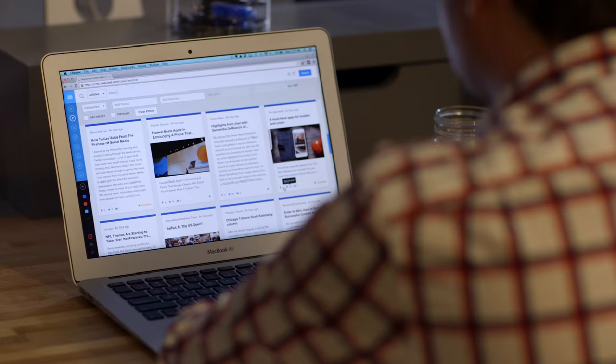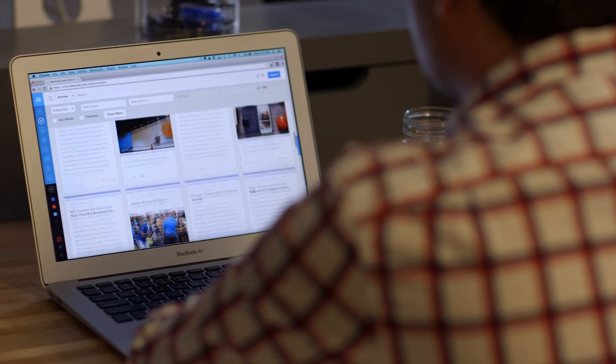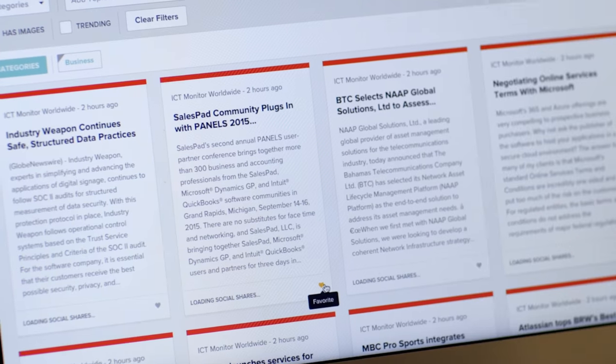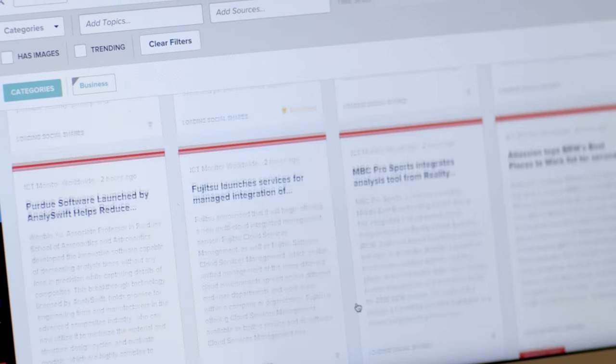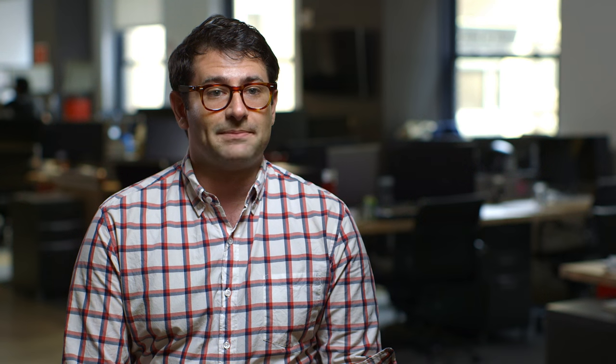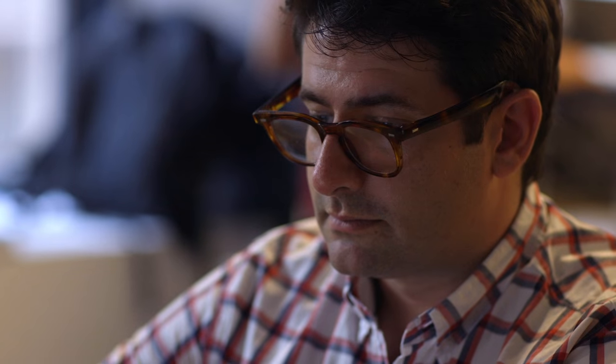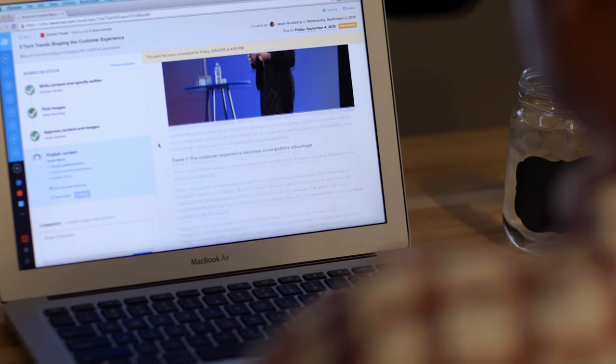I don't know anybody else in the content marketing space that allows you and gives you access to the breadth and depth of content that's available through NewsCred that really is relevant for our audience.